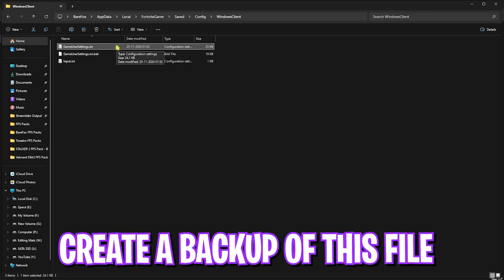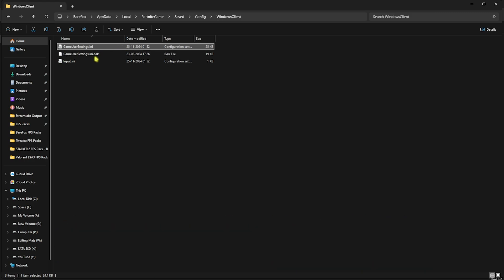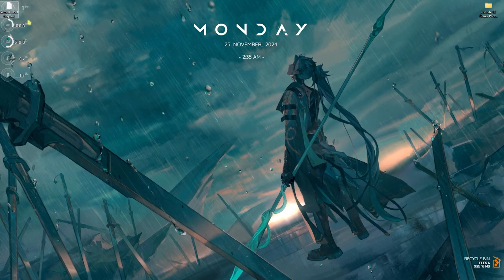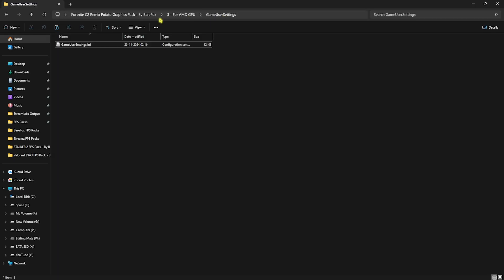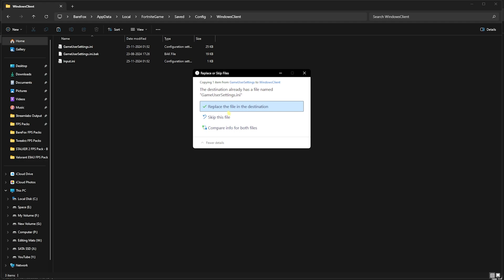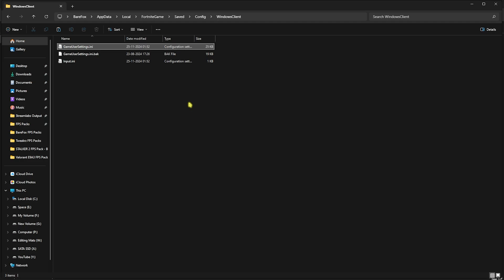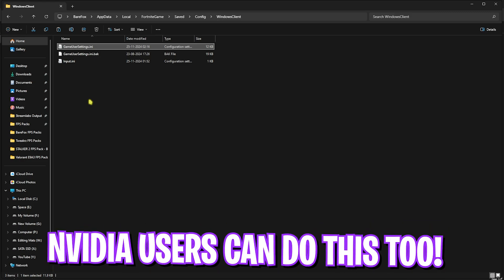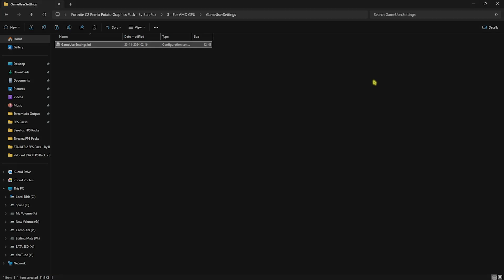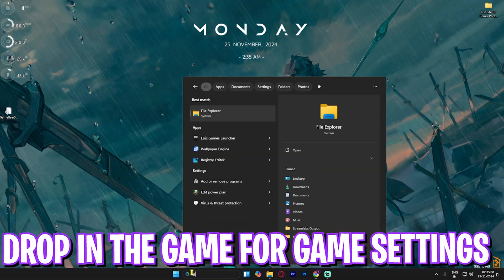I would recommend you guys to Ctrl+C to copy a backup for this file and keep it on your desktop just to safeguard any changes that you don't want. Then you have to copy the game user settings.ini from the potato graphics pack and paste it in the saved directory folder over here and click on replace the file destination. I would recommend to do this even for the NVIDIA users just in case you want to get the best in-game settings. Once that is done, simply close it. After that, you're going to have to open up Epic Games on your PC and launch your Fortnite game.